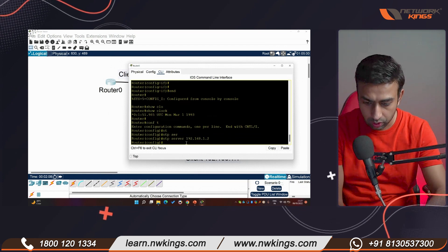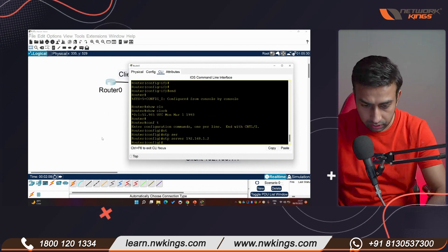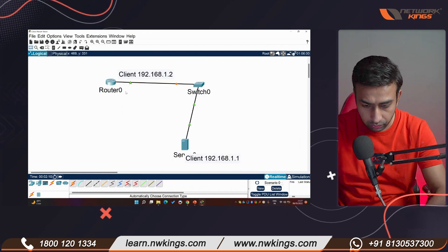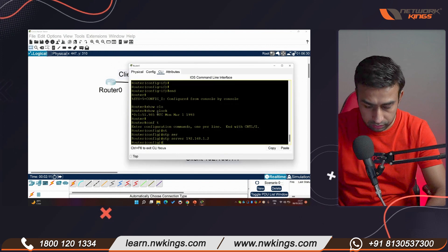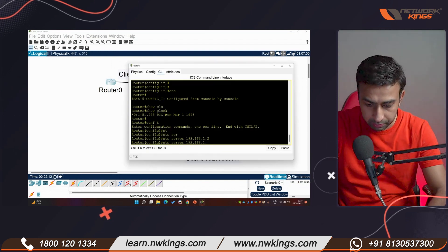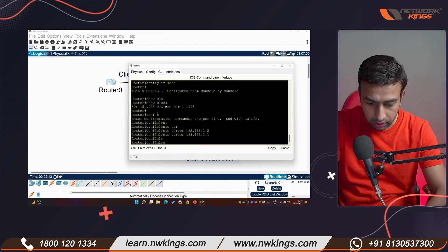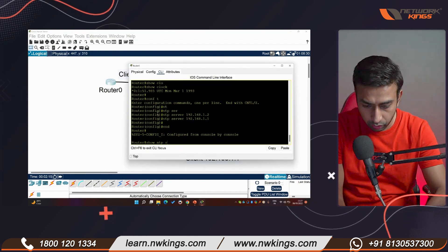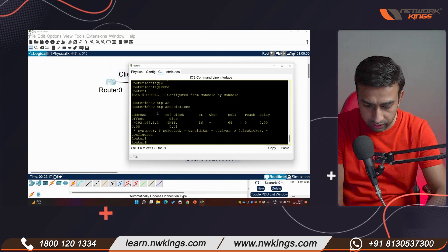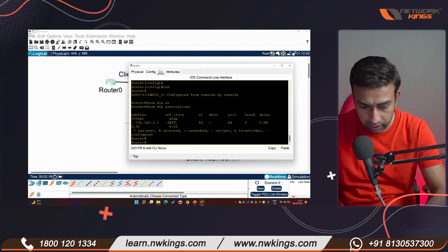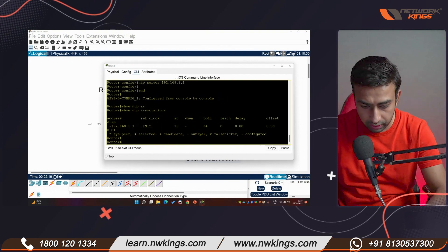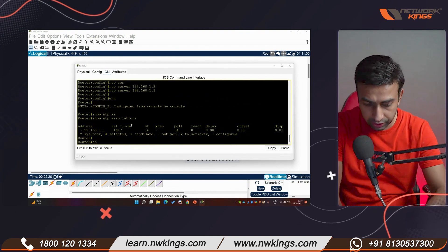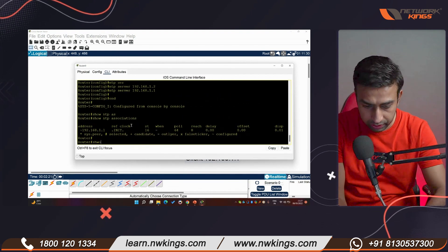Under 'config t', enter 'ntp server 192.168.1.1' — that is the NTP server's IP address. Wait for associations. Running 'show ntp associations' shows an entry appearing. Running 'show ntp status' shows it is unsynchronized — wait a bit longer.